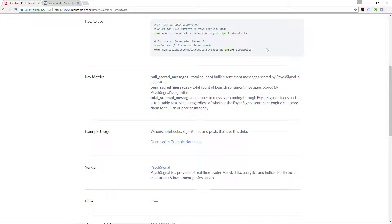What are the key matrices or data that is provided? You have the bull scored messages, which provide the total count of bullish sentiment messages scored by PsycSignal's algorithm. The second one is the bear scored messages, the total count of bearish sentiment messages scored by PsycSignal's algorithm. And third and last one is the total scanned messages, the number of messages coming through PsycSignal's feed and attributable to a symbol, regardless of whether the PsycSignal sentiment engine can score them for bullish or bearish intensity.